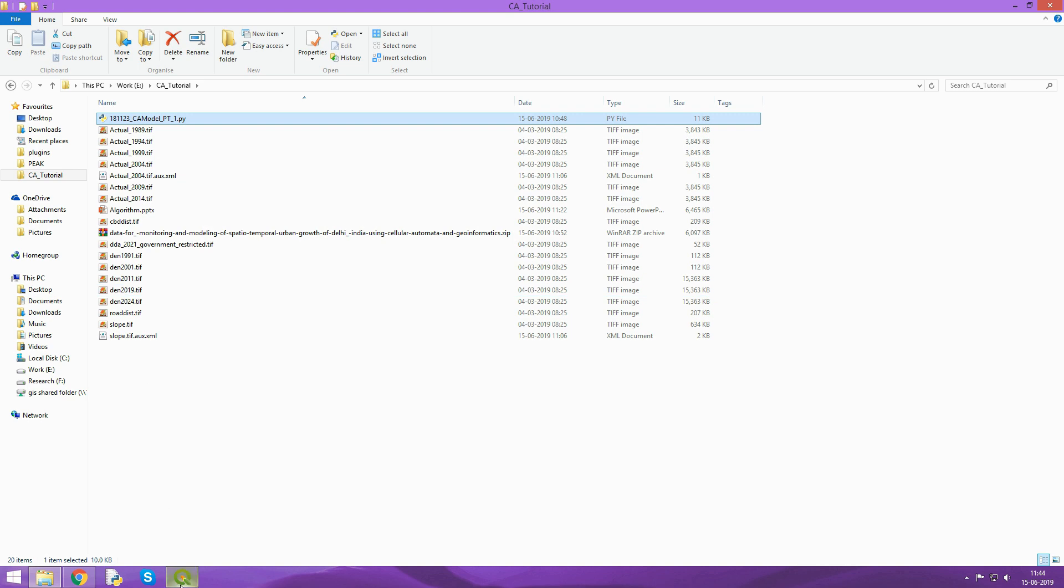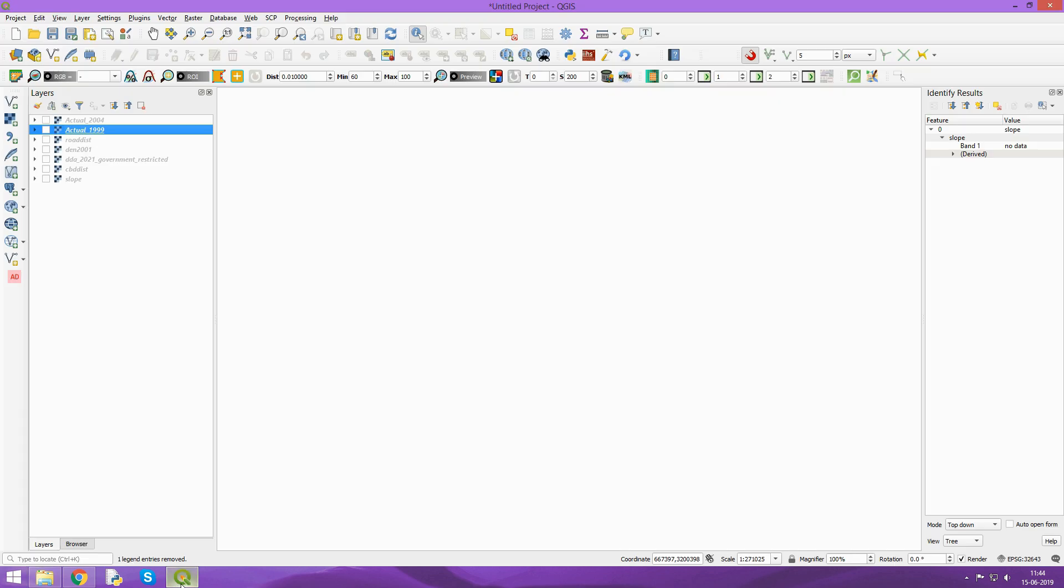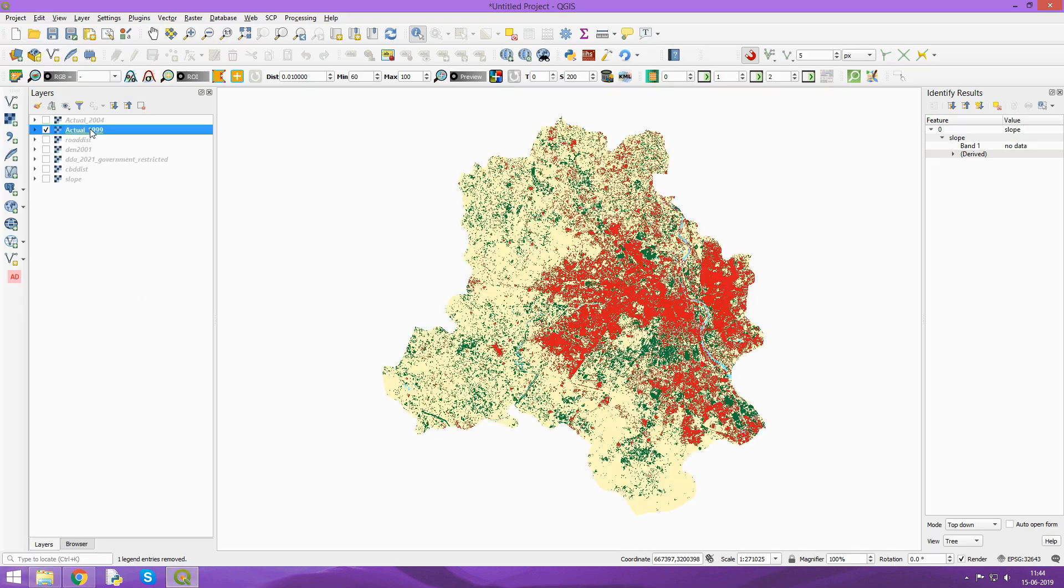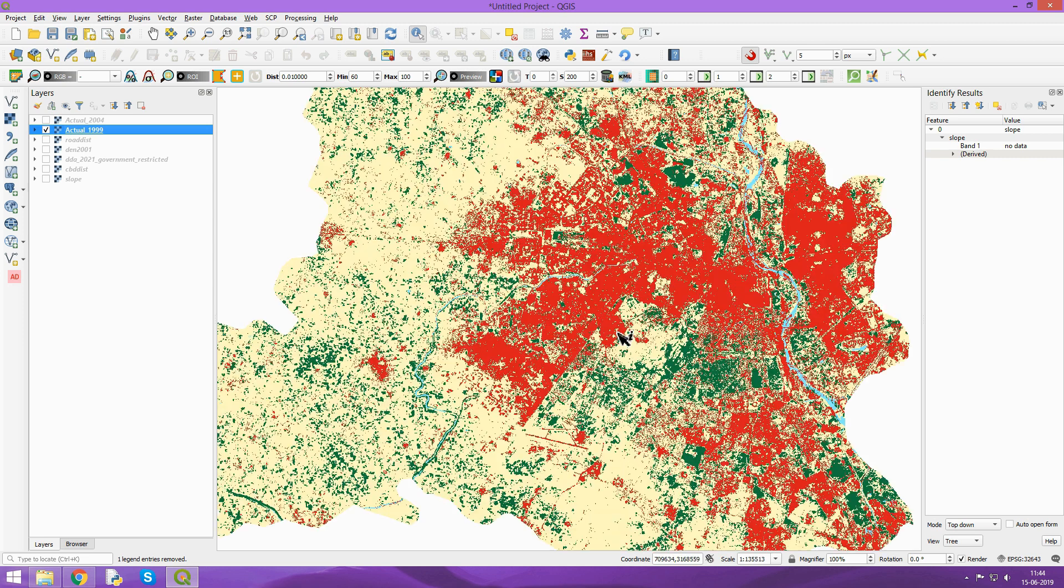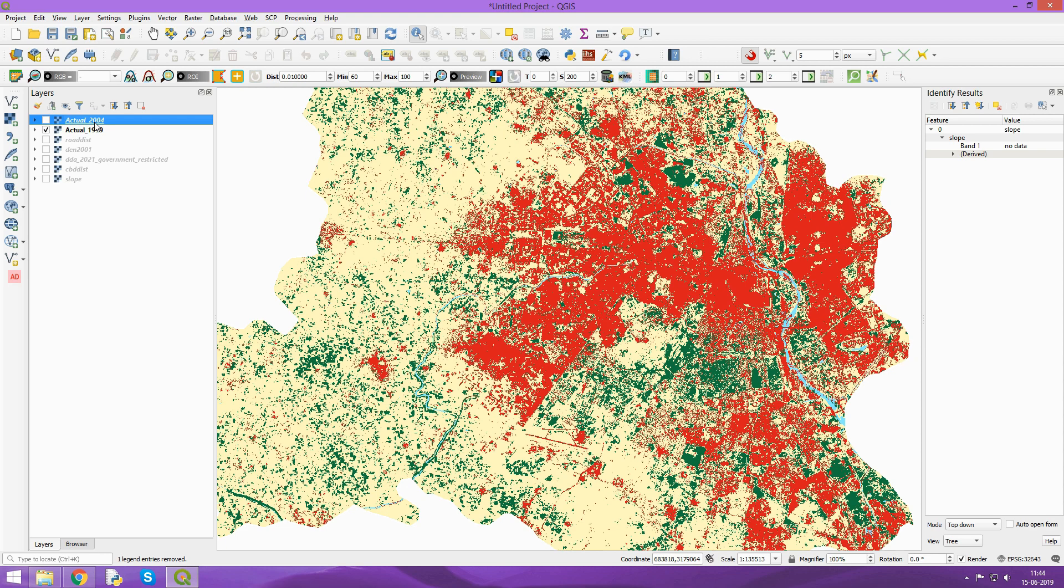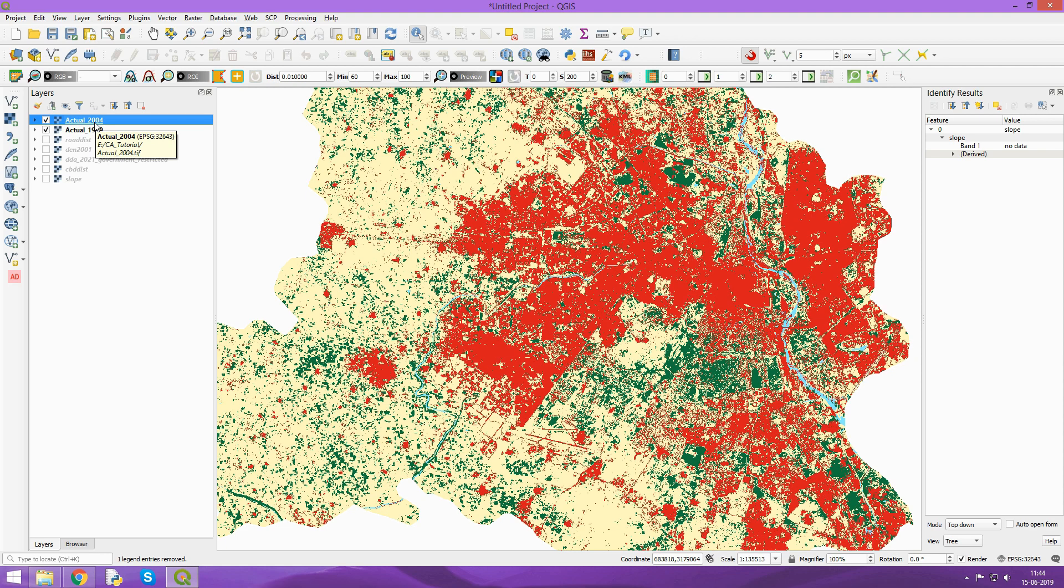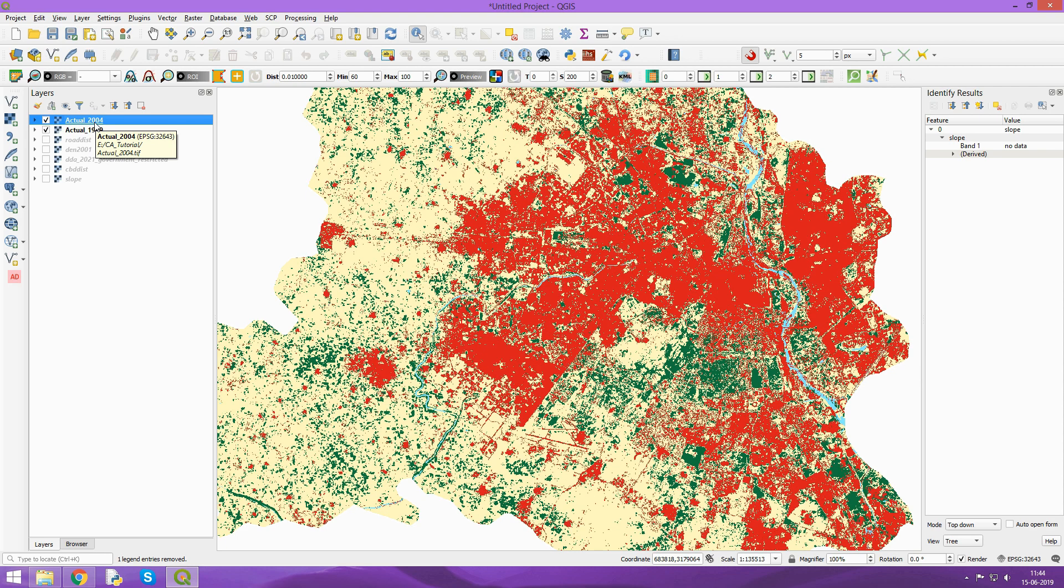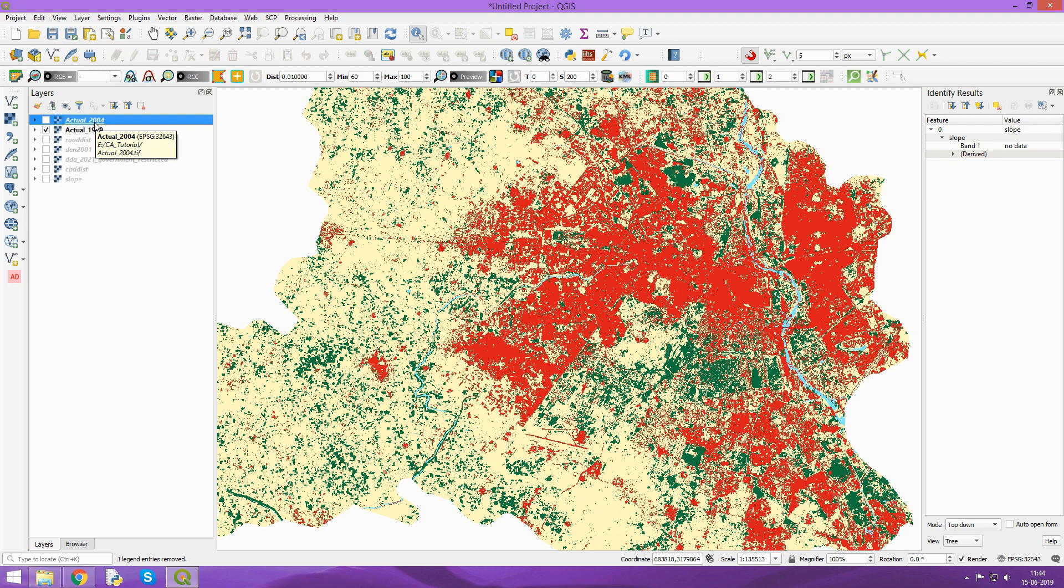I've added all of them in QGIS. This is land cover data of 1999 of the study area, and this is the land cover for 2004. When we toggle, we can see the difference in the built-up region. These are the two raster layers we'll be using in the present modeling.